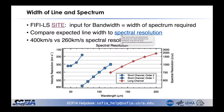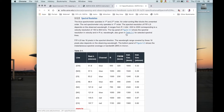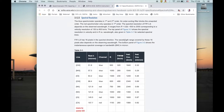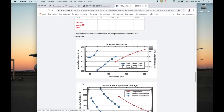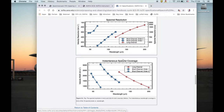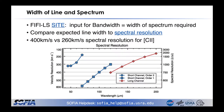To decide how wide the bandwidth needs to be, compare first the expected line width to the spectral resolution. The spectral resolution can be looked up in the handbook. Make sure you get to the Cycle 8 handbook. This table has various numbers including the resolution for the most prominent lines, and there are plots where you can read off the numbers for any wavelength.